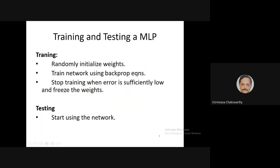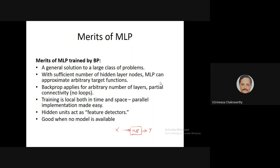Just like with the perceptron, you train the MLP by randomly initializing the weights, then taking training data and training the network repeatedly over all training data until the error becomes sufficiently small, then freeze the weights. Once frozen, you can use the network on new input vectors x, passing them through to get output y. If the network is well trained, the y you get for test data will be sufficiently close to the desired output d.